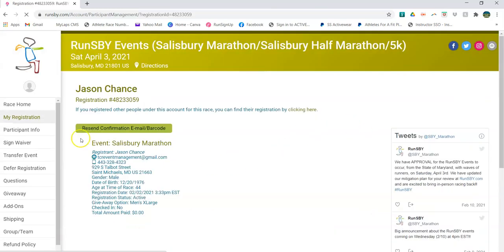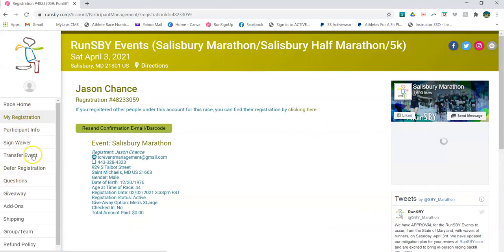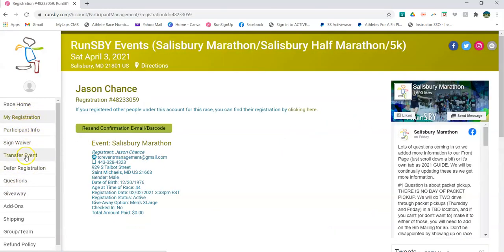Manage registration. Here on the left-hand side is all sorts of fun stuff. We have it all open for you. So you could transfer the event if you want to move from the half marathon to the marathon or vice versa. You can just click this and do it yourself. If you don't want to race this year and want to race next year, you can do defer registration.